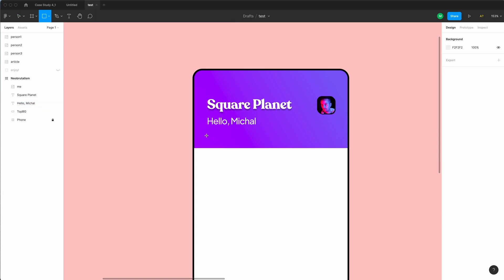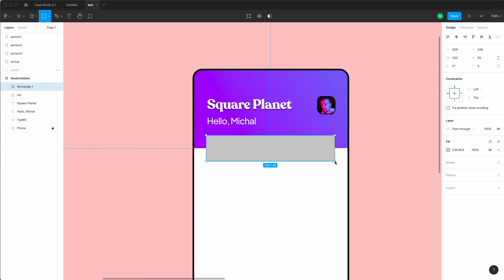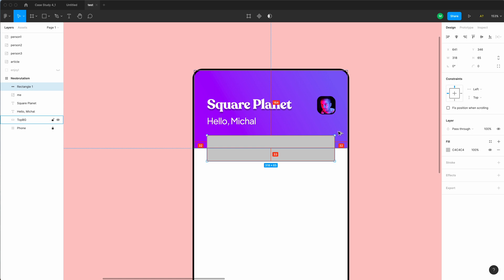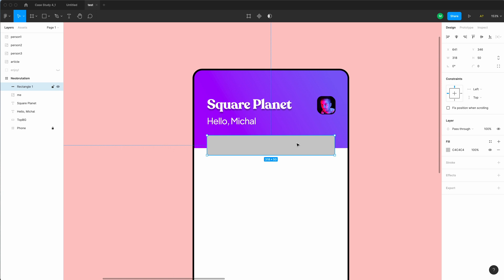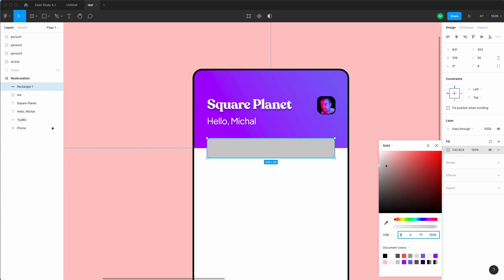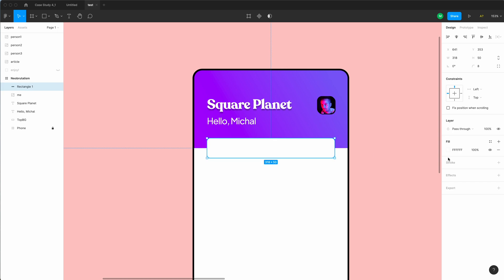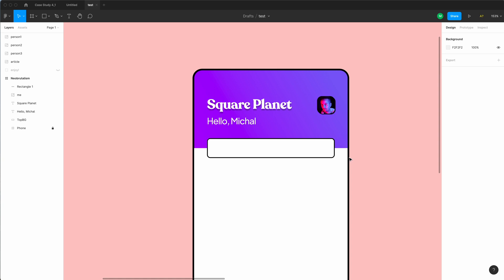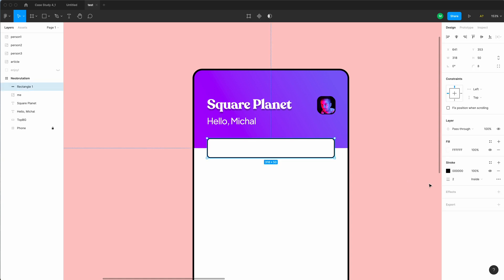Now let's create a search bar that's going to overlap our top bar. I'll draw a rectangle and make sure it's 32 points from every side of that purple gradient rectangle. Let's change the height to about 50 — we don't want it too tall — then place it exactly in the center. I'm going to round the corners with 8. Then change the fill color to white and add a stroke. The stroke won't be as thick as the phone since the phone is the background layer, so I'll leave the stroke at 2.